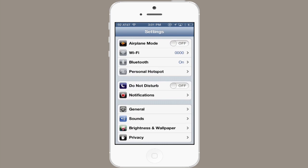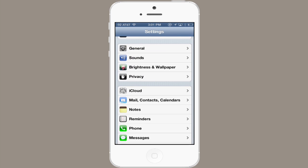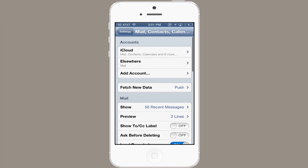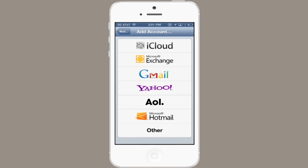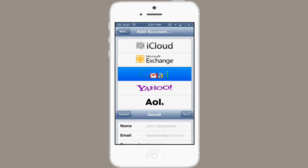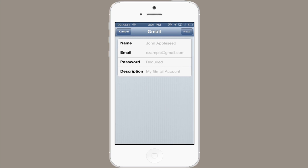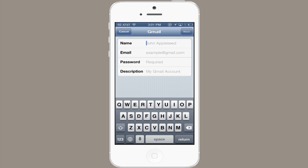Tap Settings and scroll down a little bit until you see Mail, Contacts, Calendars. Tap that, and then tap Add Account. Near the top is Gmail. If you tap this and fill out your Gmail account information, you can synchronize Mail and Notes.